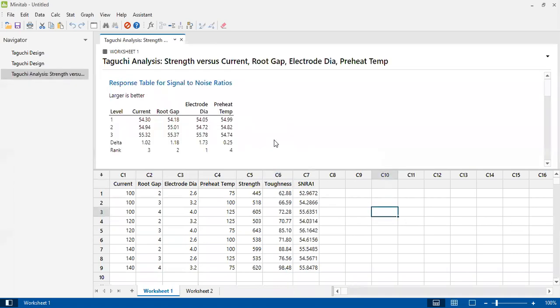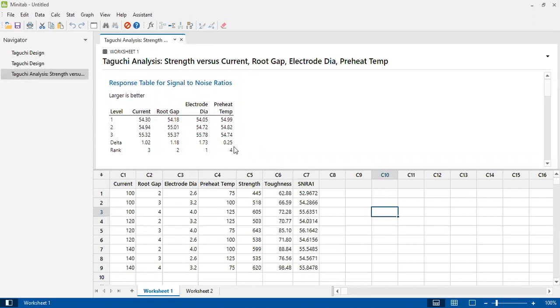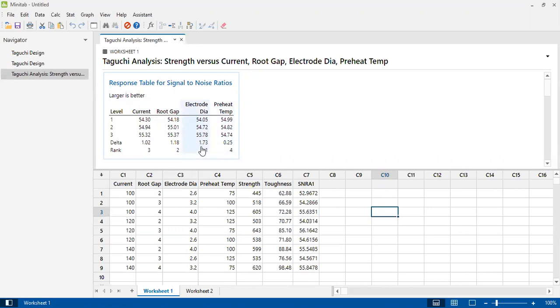These are the Taguchi signal-to-noise ratios for tensile strength. This is the response table for signal-to-noise ratios. Using the delta value, we will evaluate which factor has maximum influence on the tensile strength. Electrode diameter has the maximum effect, with a delta value of 7.73, ranking as 1.